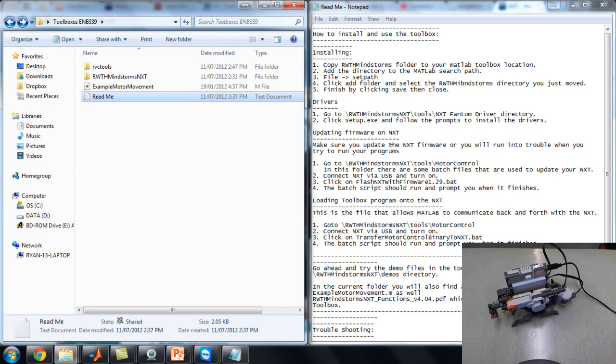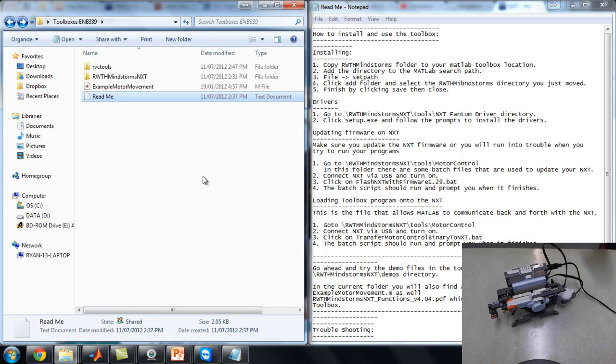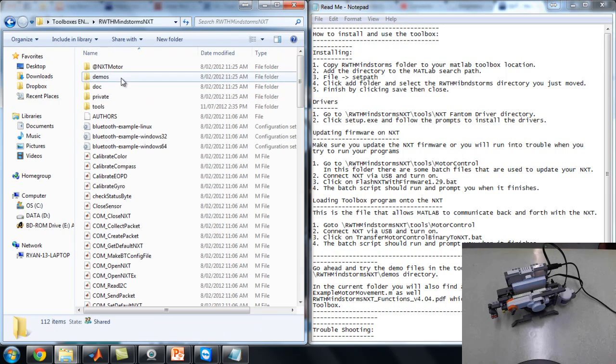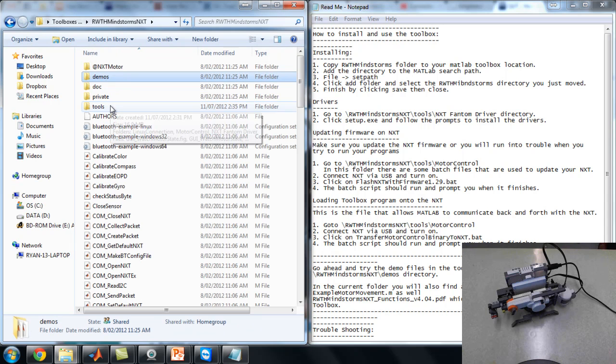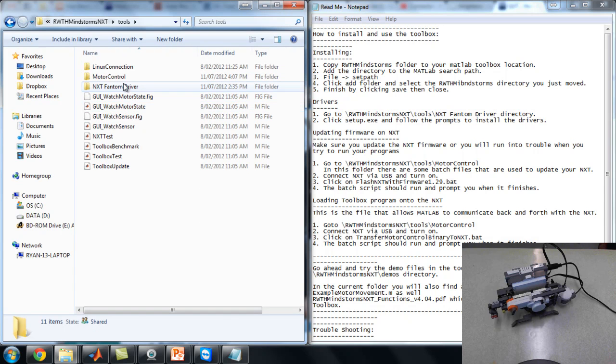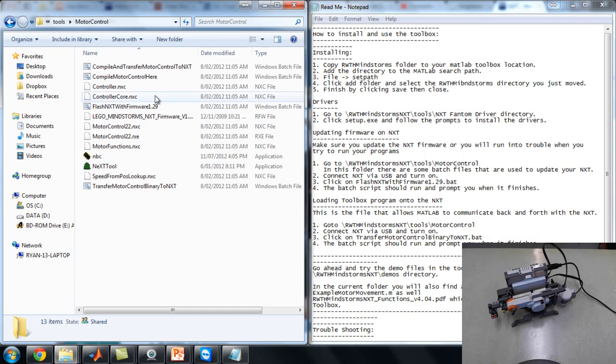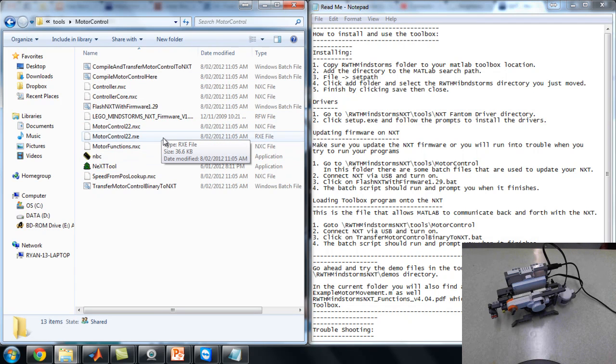Updating the firmware on the NXT, so that's what we're up to. I've got the NXT connected over here, as you can see. I've got to turn it on. So go into the RWTH toolbox, under tools, and in motor control, there's a whole heap of stuff here to get the NXT ready.